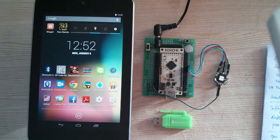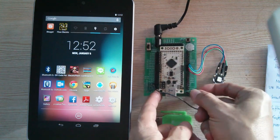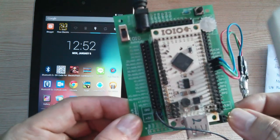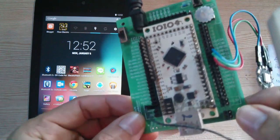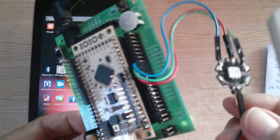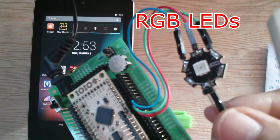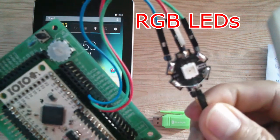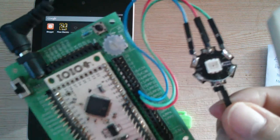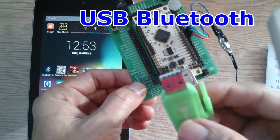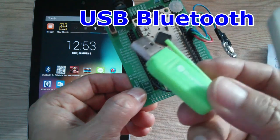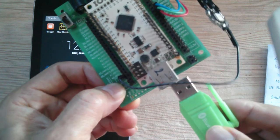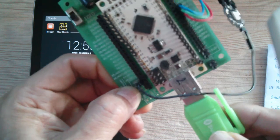We have YoYoBot and RGB LEDs, and USB Bluetooth. Connect USB Bluetooth to the YoYoBot.